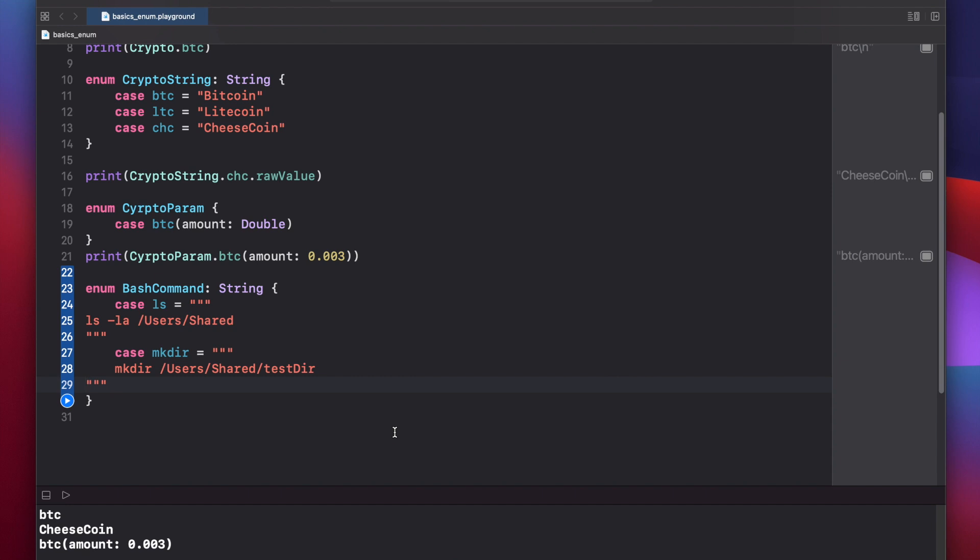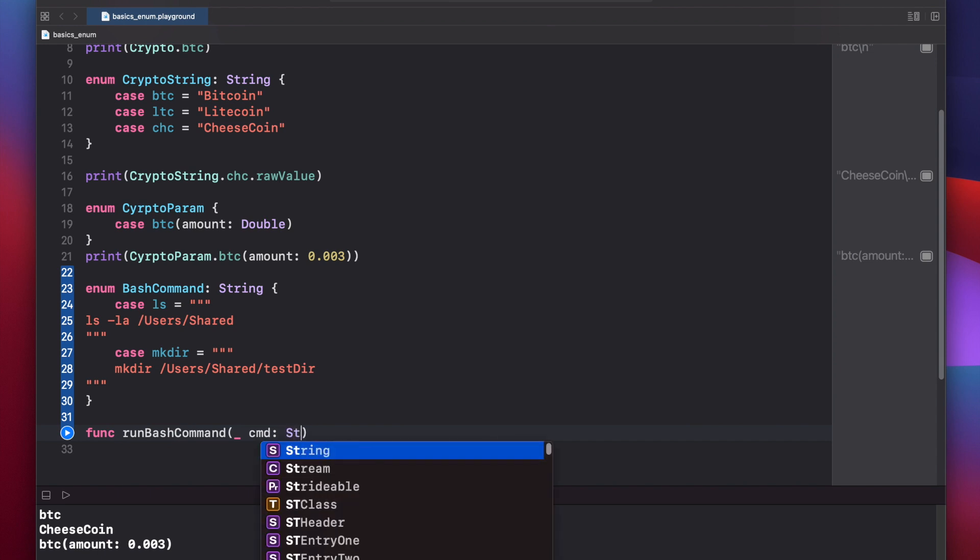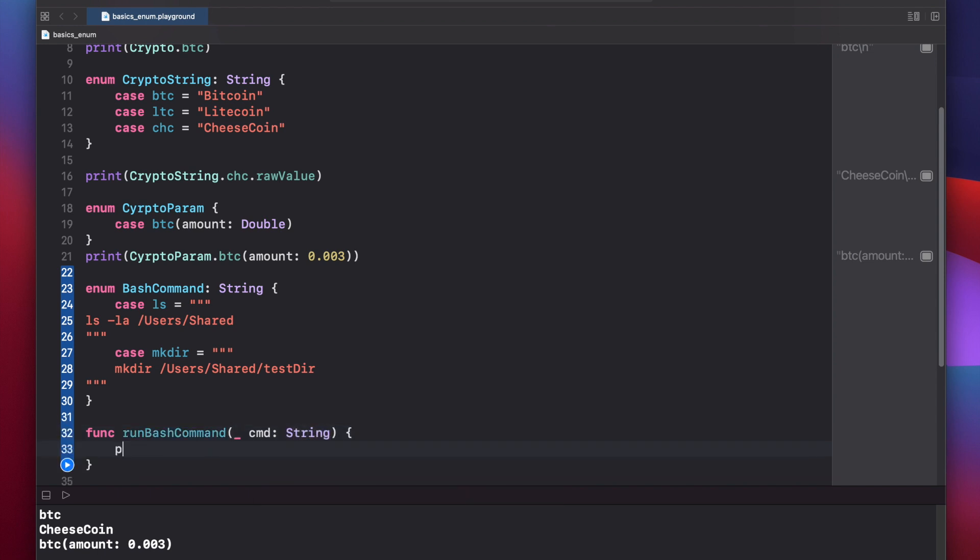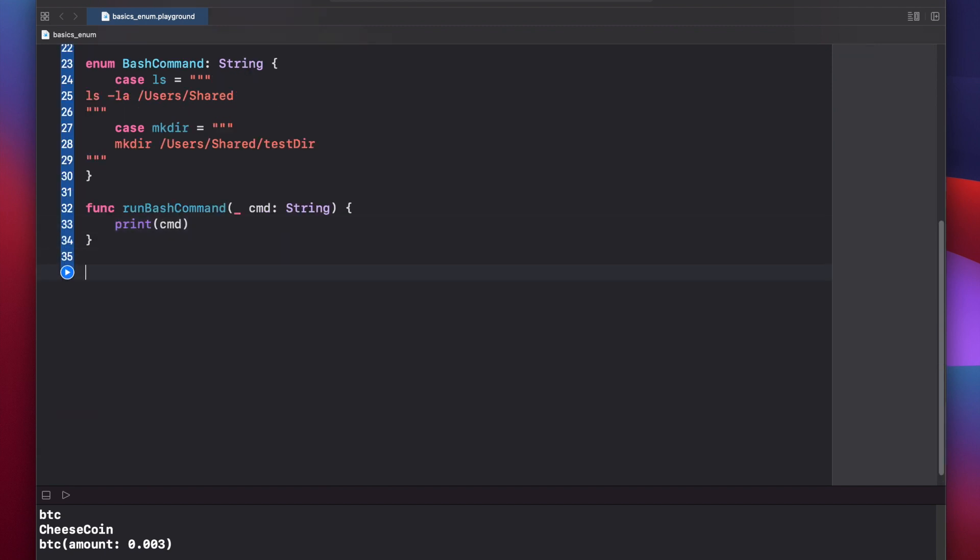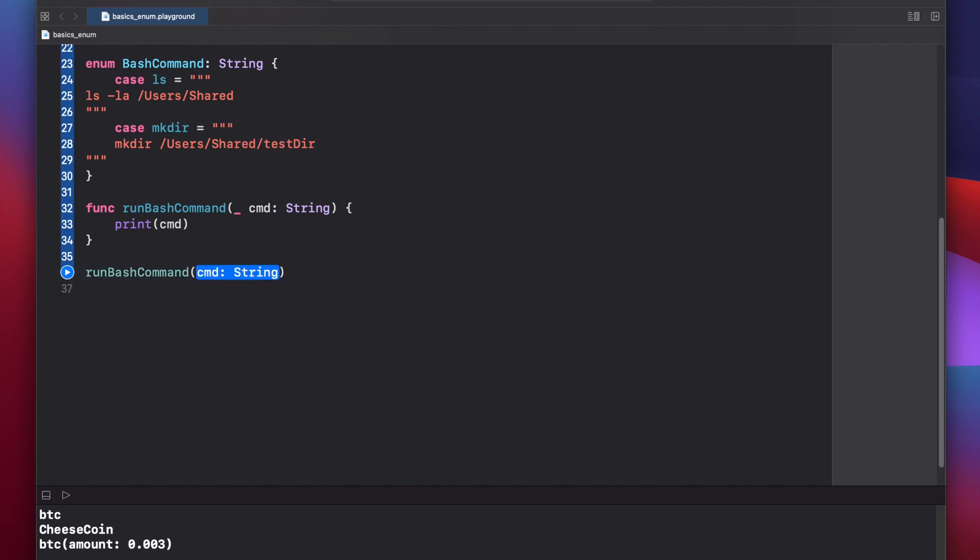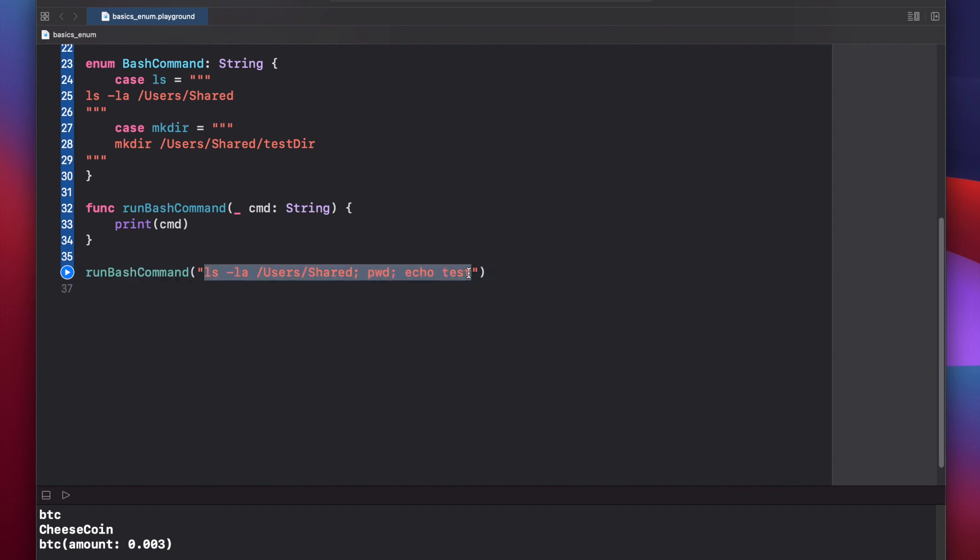Now initially when creating a function that will run bash commands, you might be tempted to use a string parameter. So that might look something like func run bash command, and you might just put in here command is of type string. And just we won't actually run any command, we'll just do a print statement. Now we potentially call this by running run bash command and then put a string in here, ls minus la users shared. And this will work. But two problems might arise. One, what happens if you have multiple commands? Sure, you could separate them with a semicolon and put other things here. But the other issue you might run into is there could be any number of typos in this string. And it might be very hard down the line to debug this.